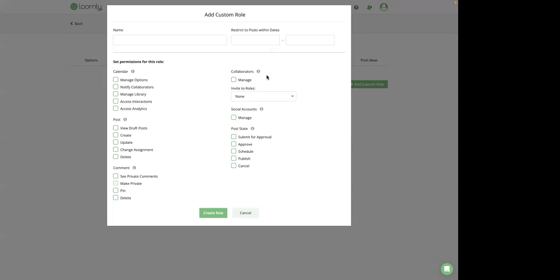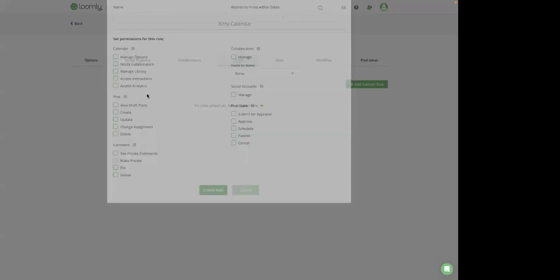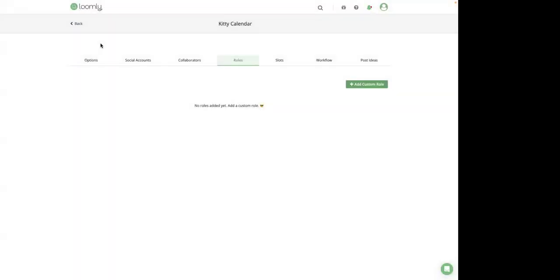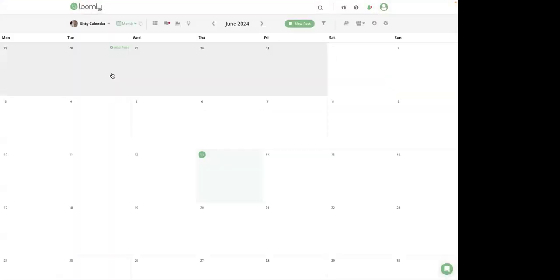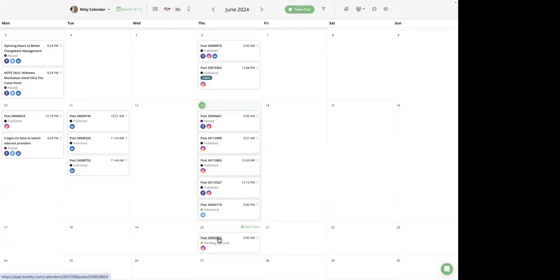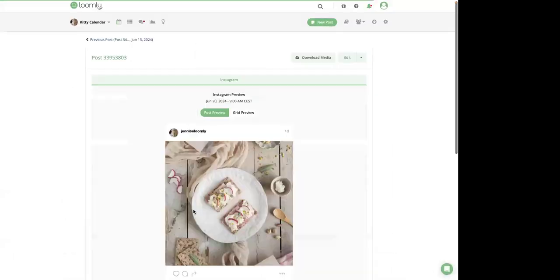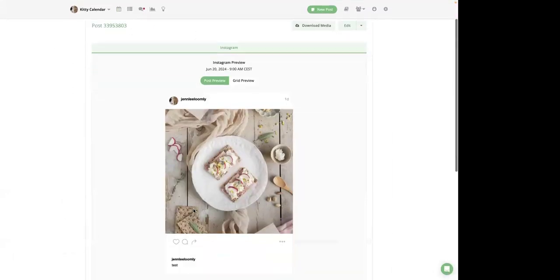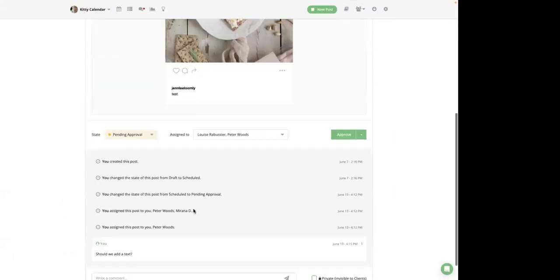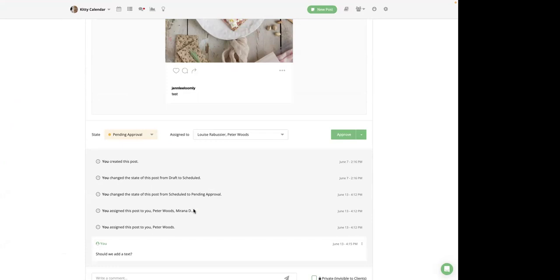Now that we understand that not all team members need to be involved at every step, and this is why Loomly allows you to assign the right team members to the relevant post. So let's have a look at the post right now to show you that. Once assigned, each collaborator is notified by email, through a push notification on mobile, or via Slack or Microsoft Teams, if you have enabled this integration.